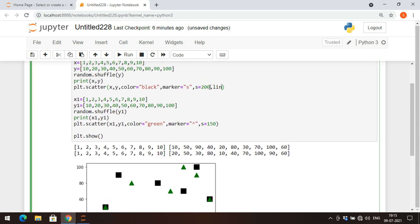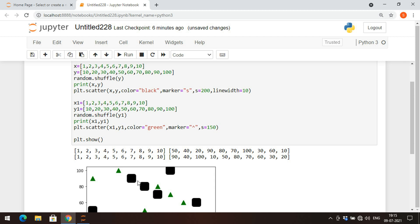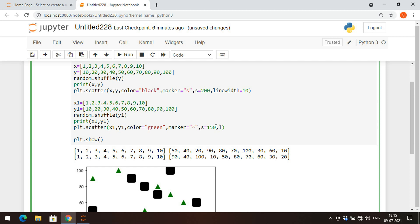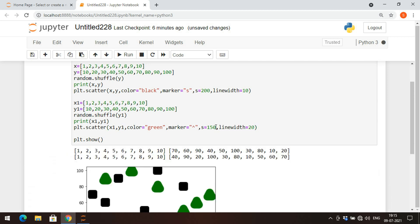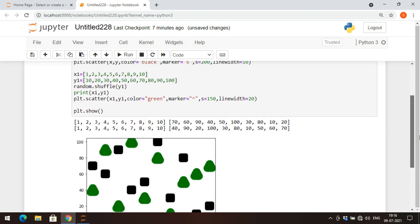We can also use the linewidth parameter to change the marker border width. I'll set linewidth=10 for the first plot. After executing you can observe the line width is 10. For the second plot I'll set linewidth=20, which gives a larger representation of the marker border.